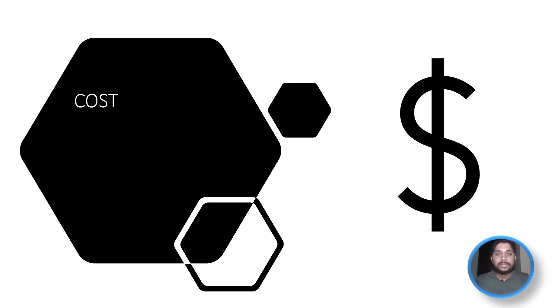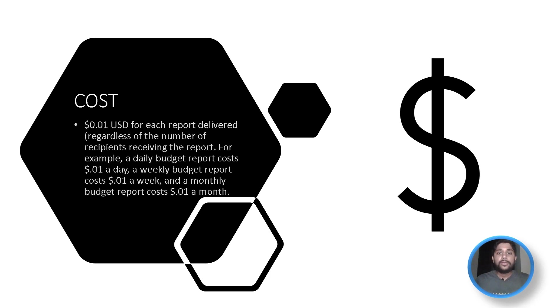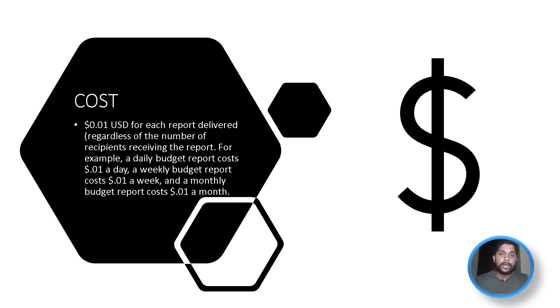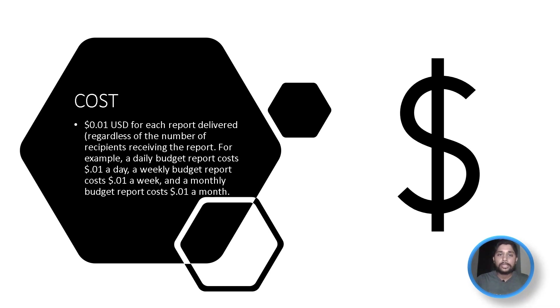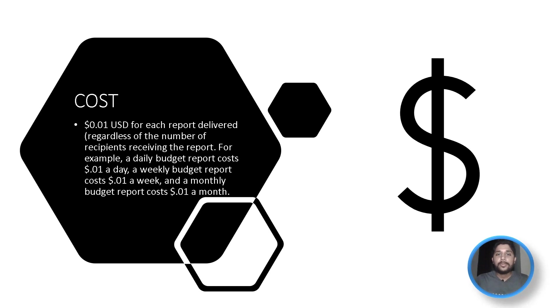Now, let's discuss the pricing of it. So, it will cost you around $0.01 US dollars for each report delivered. This means whatever budgets you have included in that budget report, whatever services you have included, regardless of how many email recipients you have included, no matter what, each budget report costs you $0.01 US dollars every single time. For example, a weekly report costs you $0.01 US dollars a week. Similarly, a monthly budget report costs $0.01 dollars per month.